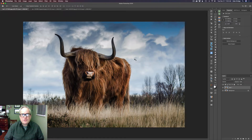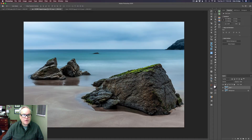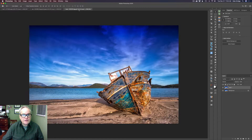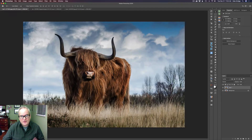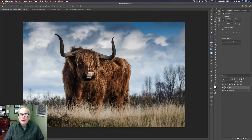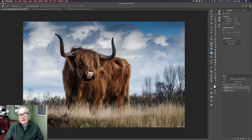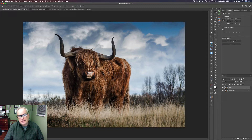We're going to be working on three different images — this particular image, this one right here, and also this one. We're going to start out with this one; these are all stock images by the way. I'm going to show you how to add texture and detail using the Camera Raw filter, and I'm going to show you different methods of making your selections.